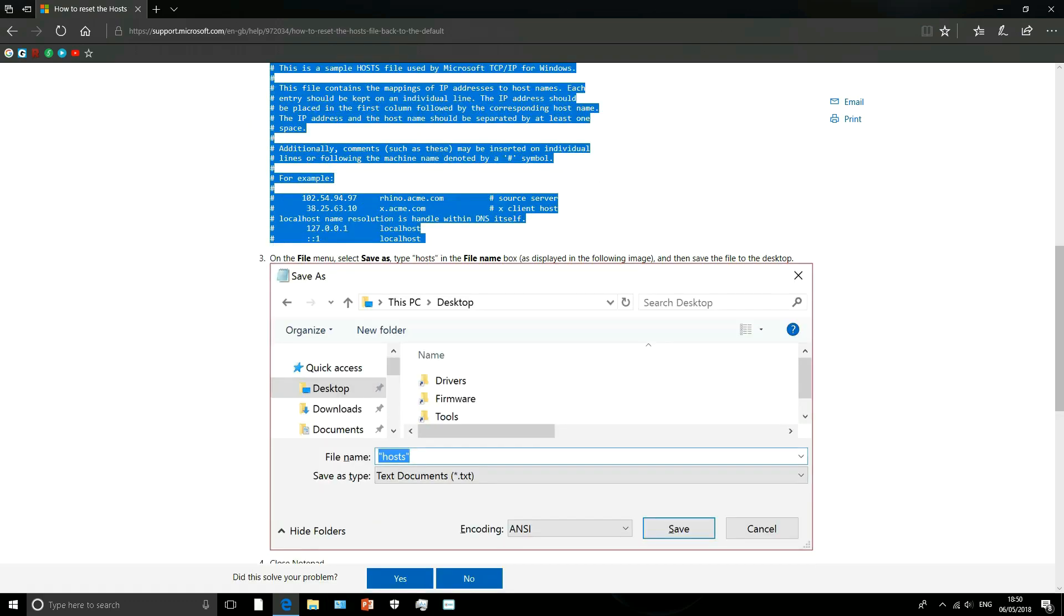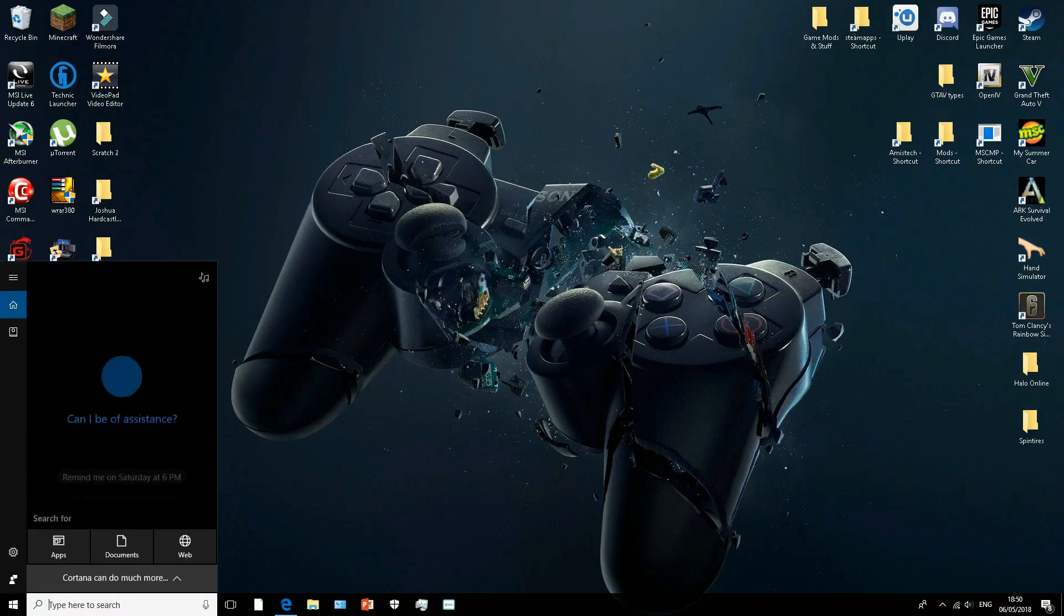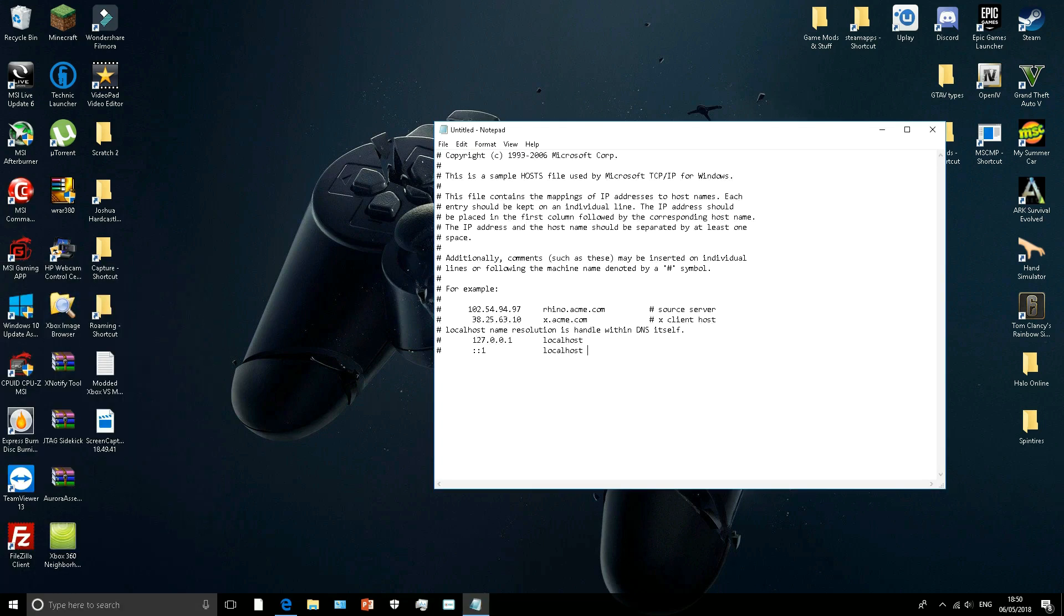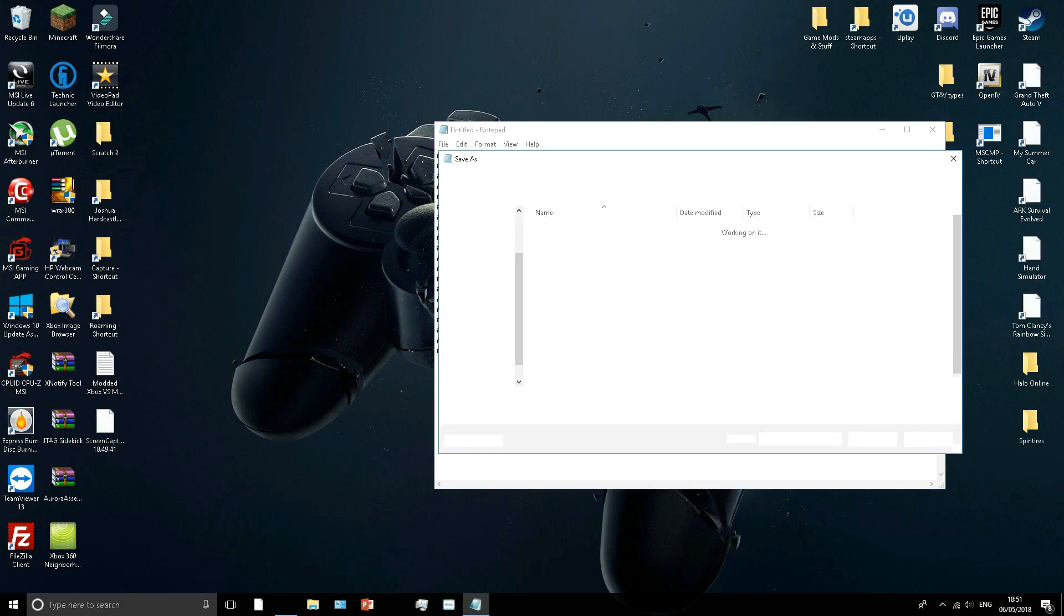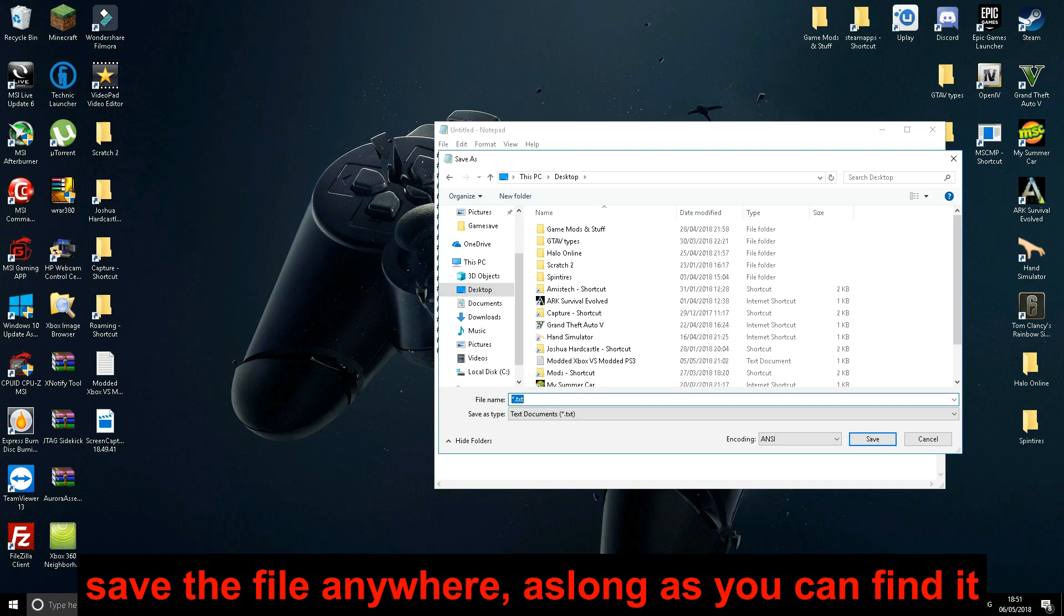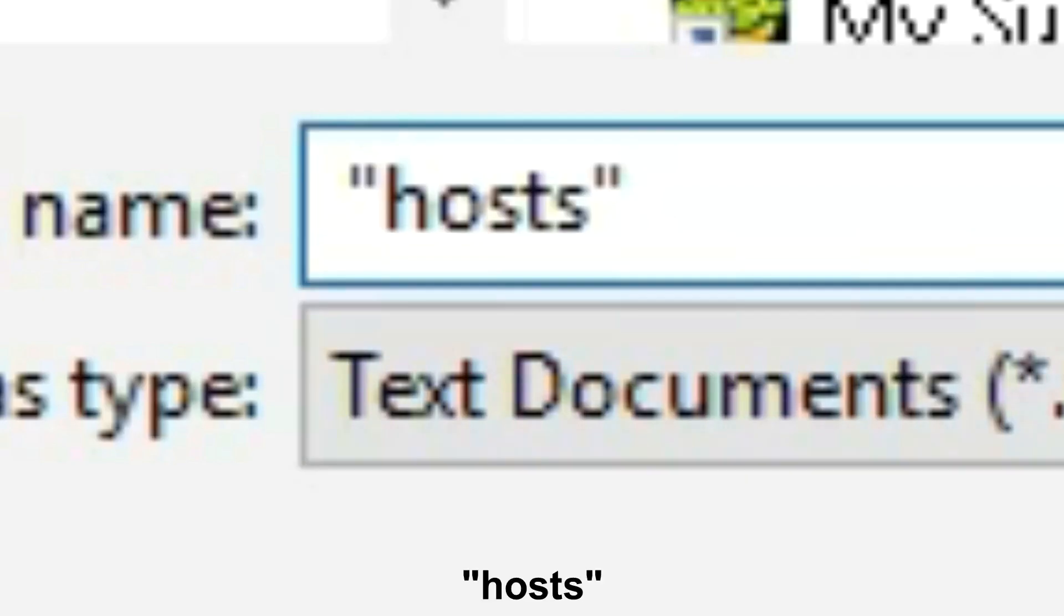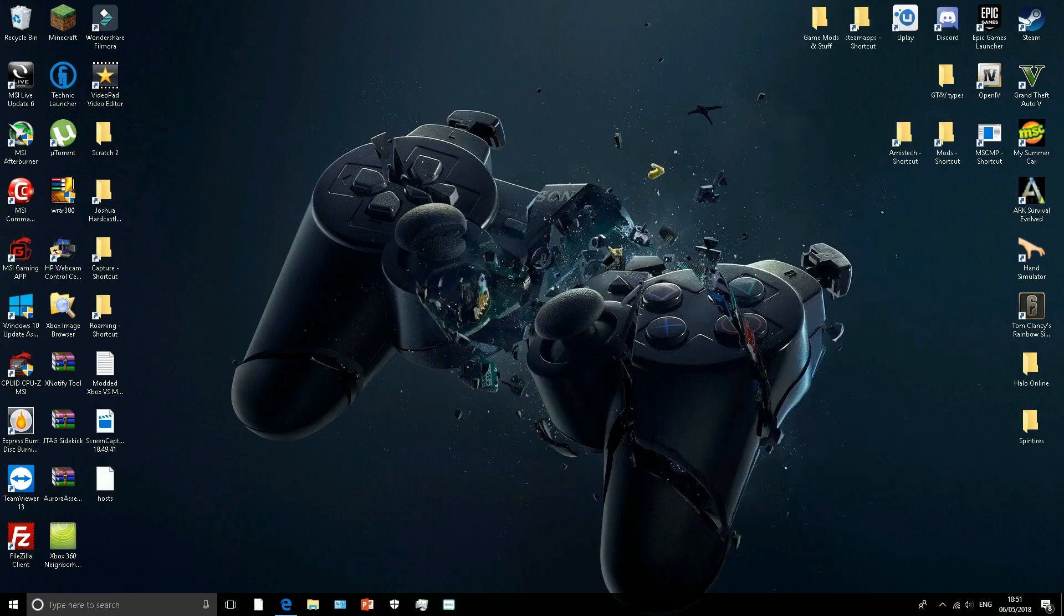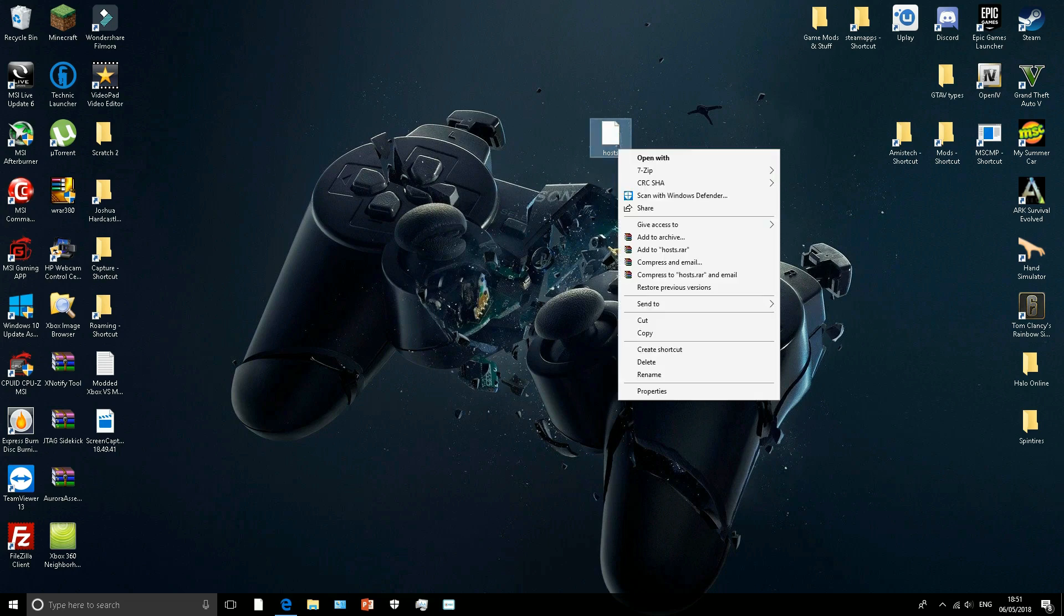And then what you would do is open notepad. You have to open it like this. You paste that in like this and you do file and save. Paste it to wherever, I would do desktop, but name it host exactly like that. Then save wherever you want to save it. And then it should come in that type of format and it should just be file.